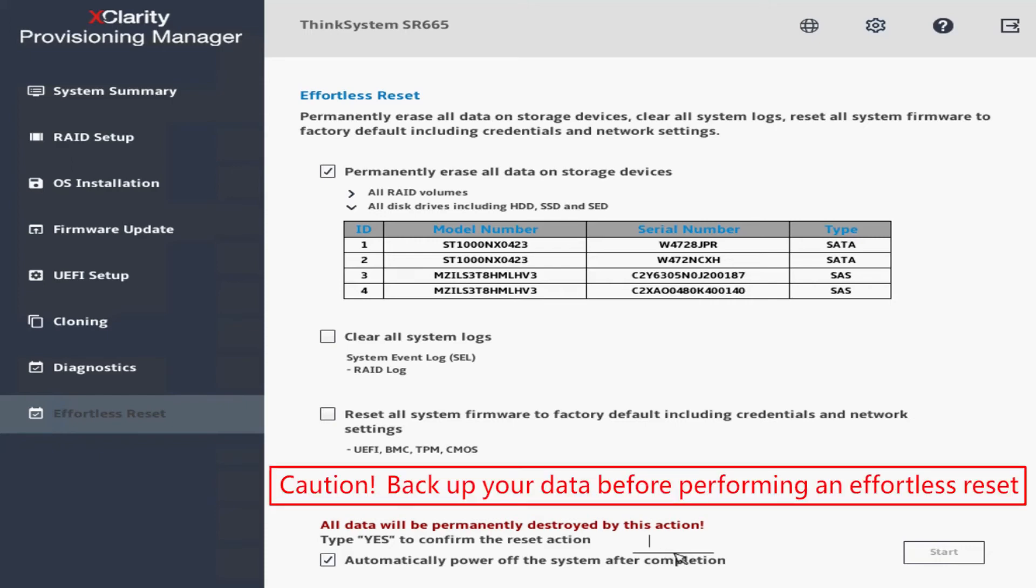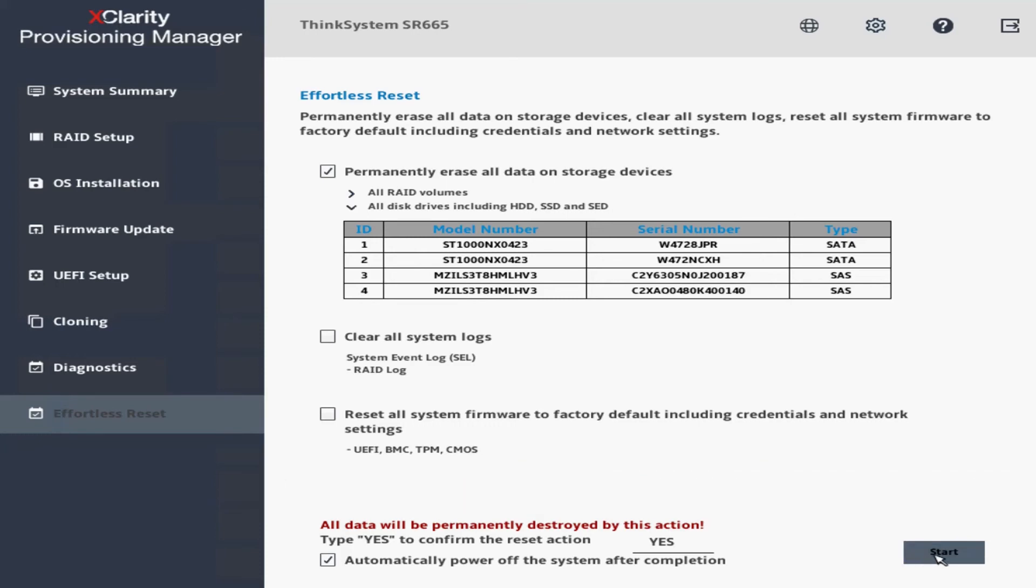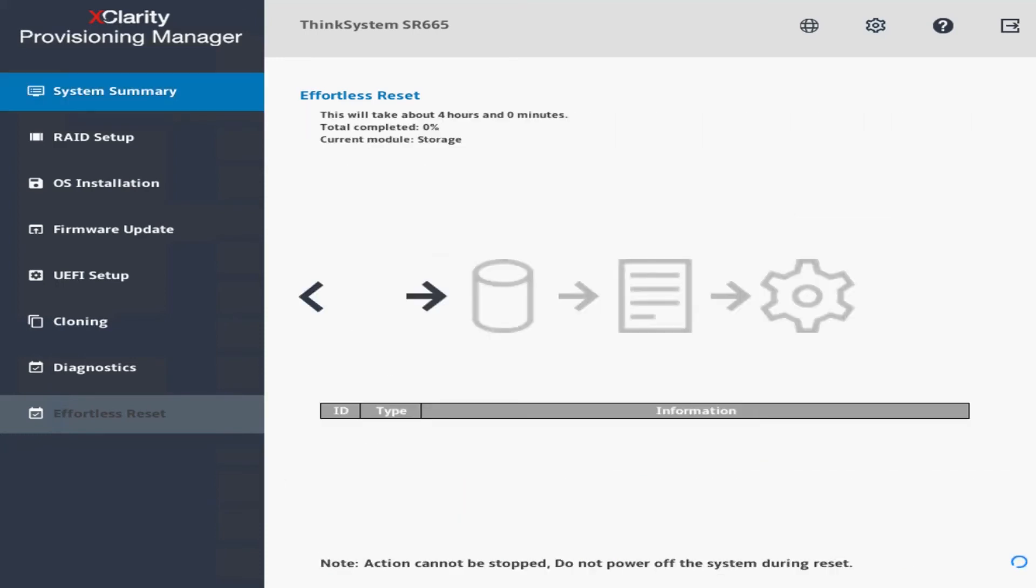Type yes and then click start. A message will be displayed showing the remaining time, the progress, and the current module of the Effortless Reset action.